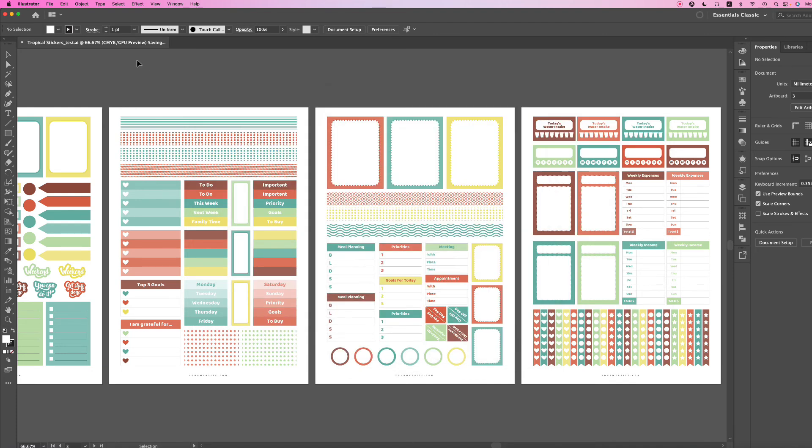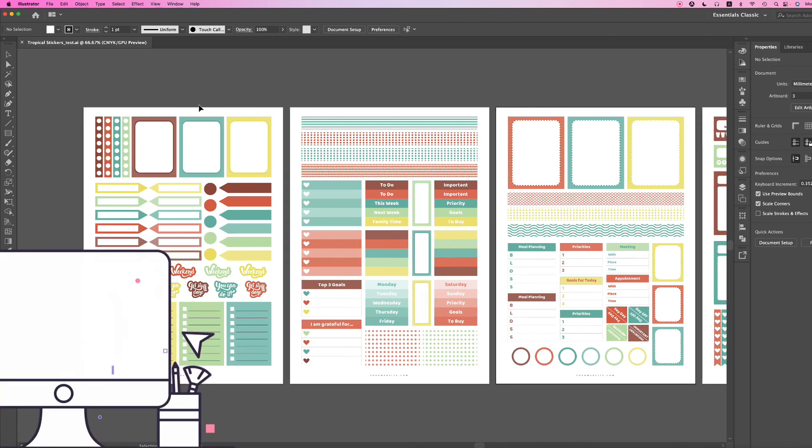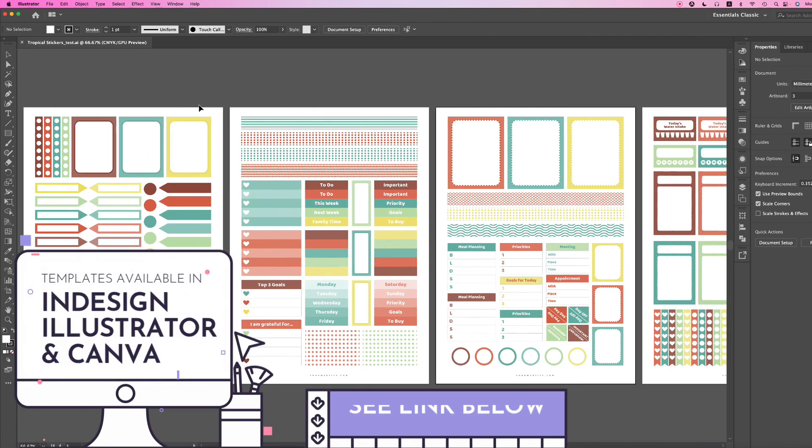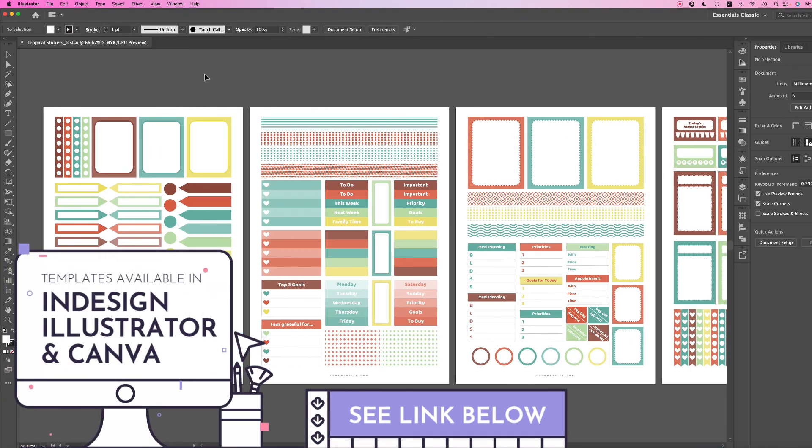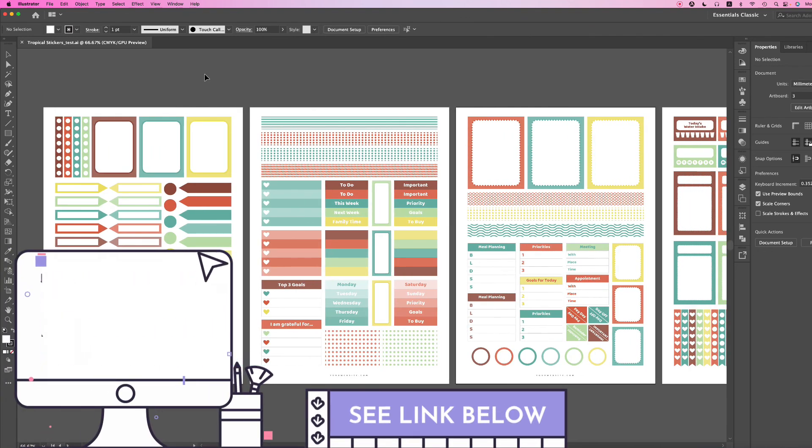Once you've saved your file, you can start editing your template. That's how you do it. It's simple and straightforward.